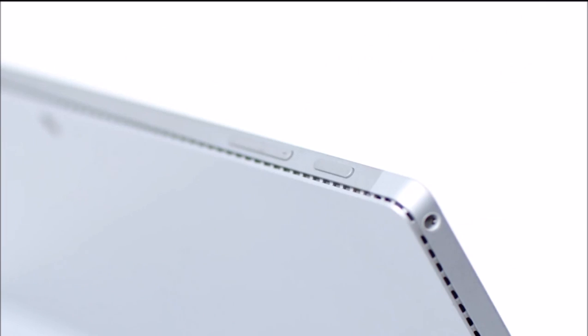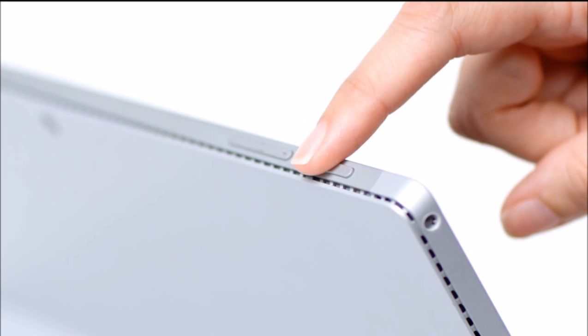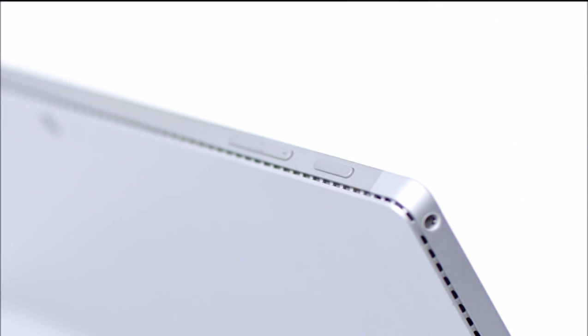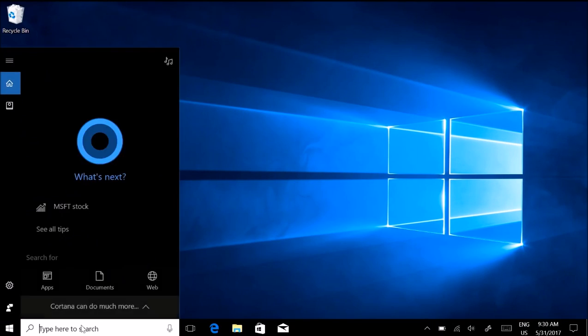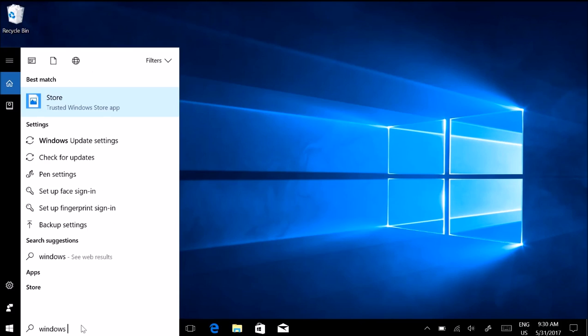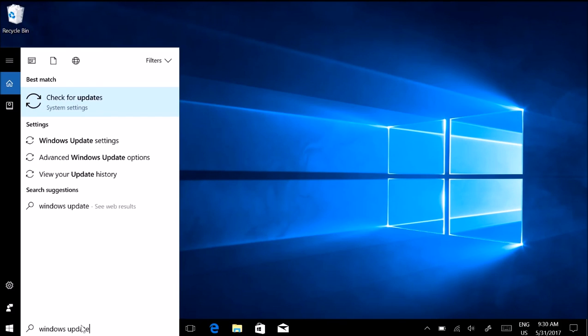Now press and release to turn on the power as usual. When it turns on, it's a good idea to check Windows Update and install any updates you find there.